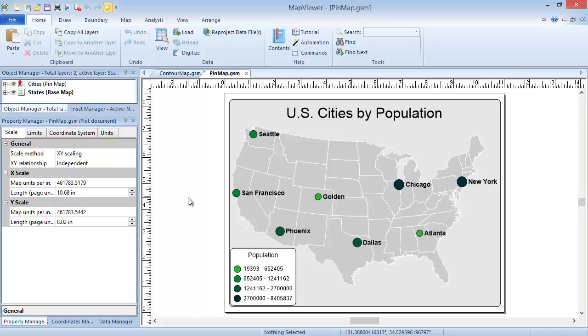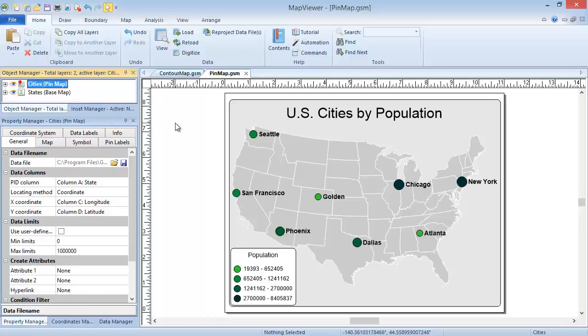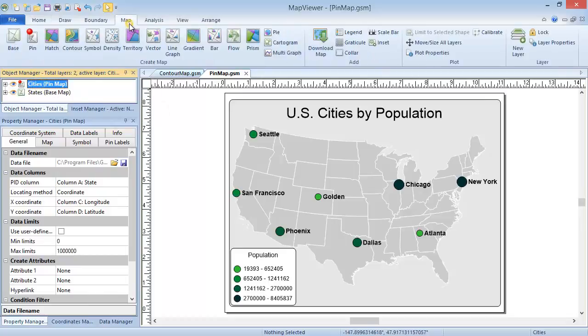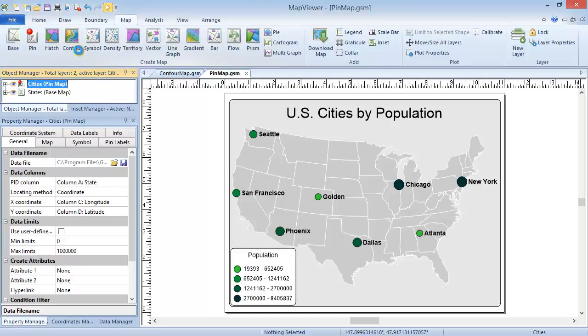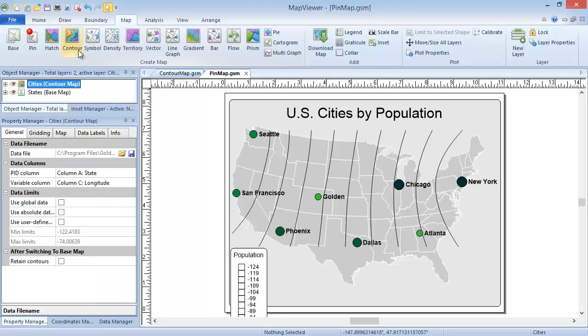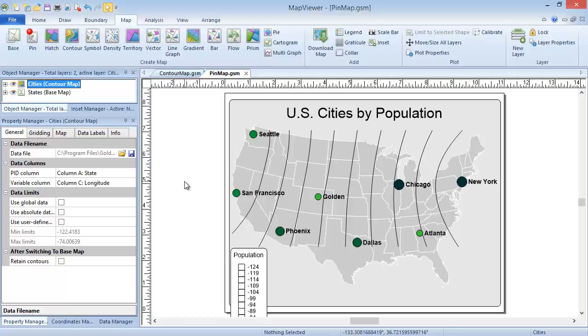Click on the Pin Map layer in the Object Manager. Click Map, Create Map, Contour. The contour map is created. Let's not bother changing any of the properties yet. We'll cover that after we see how to create this map from PID variable data.